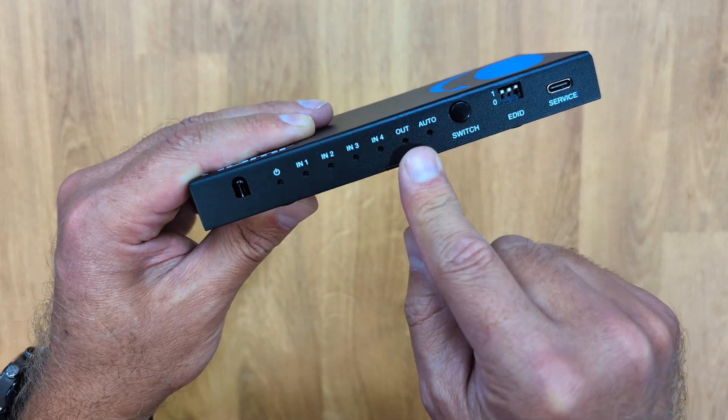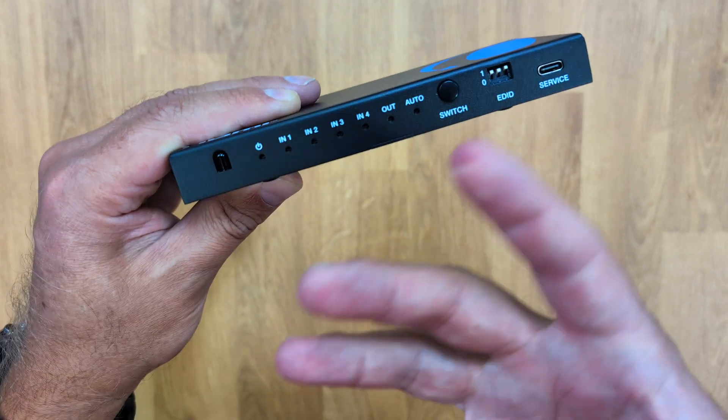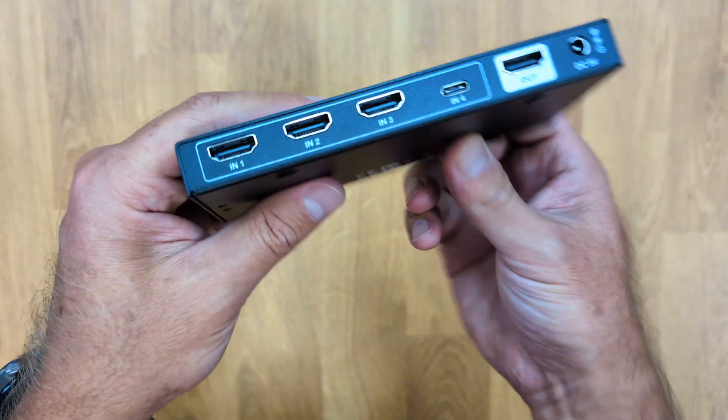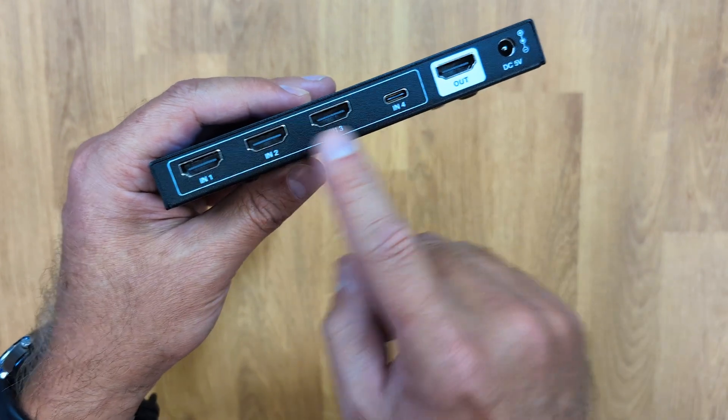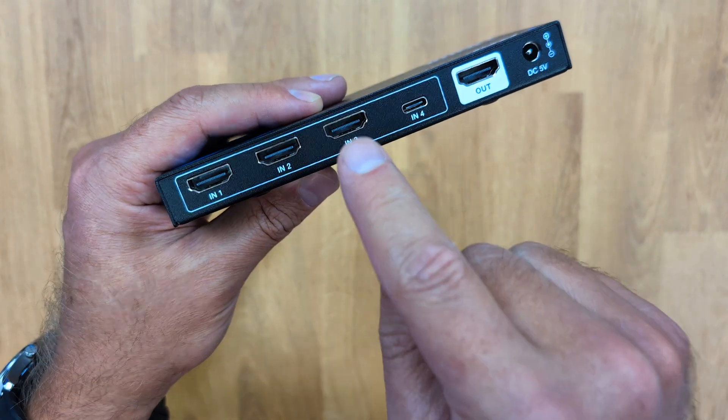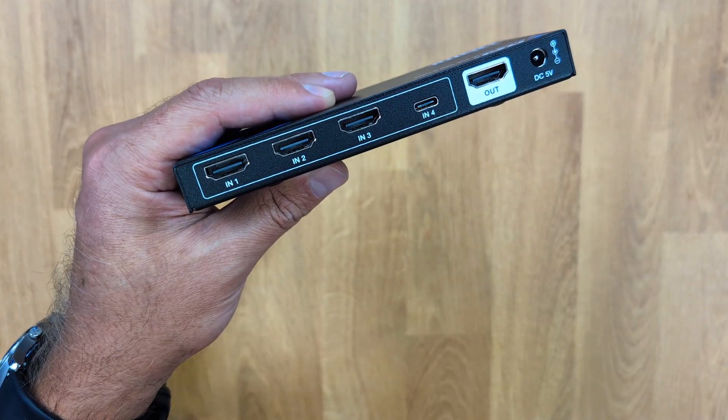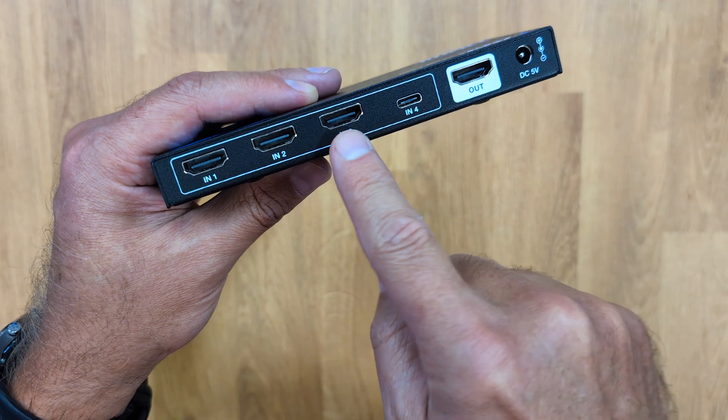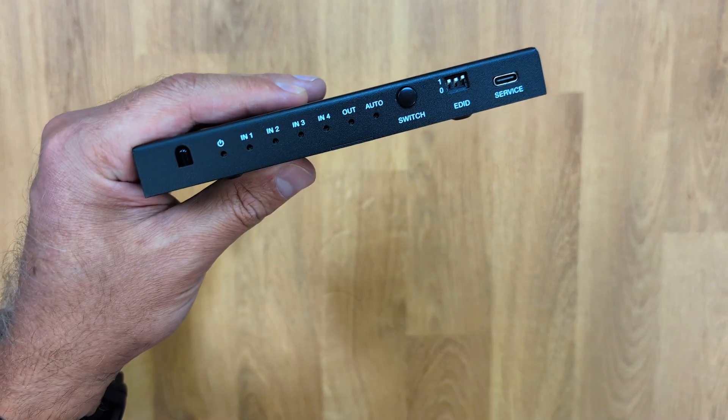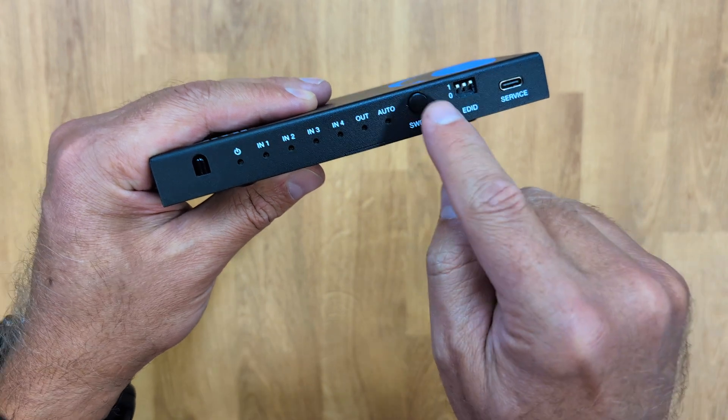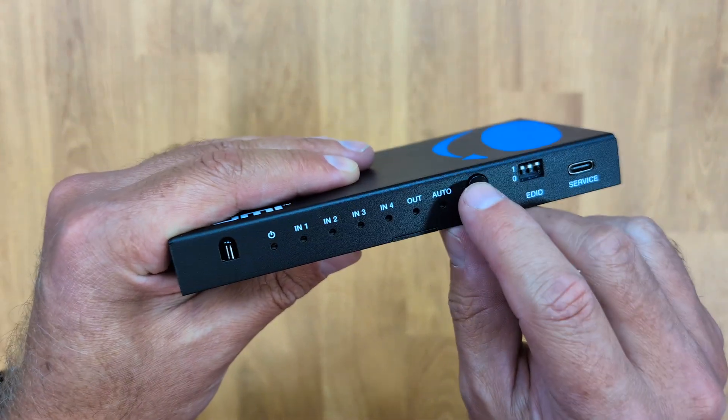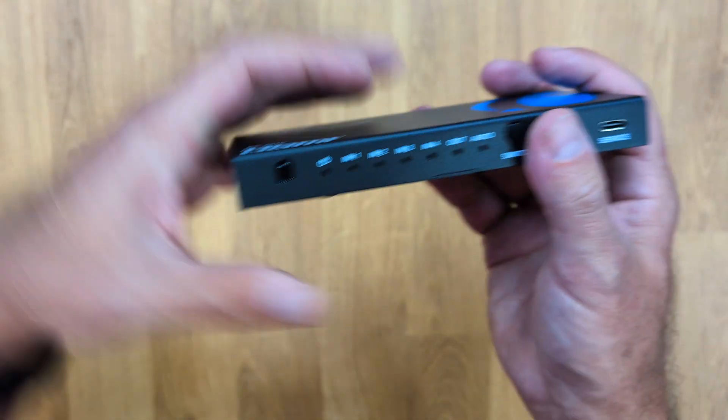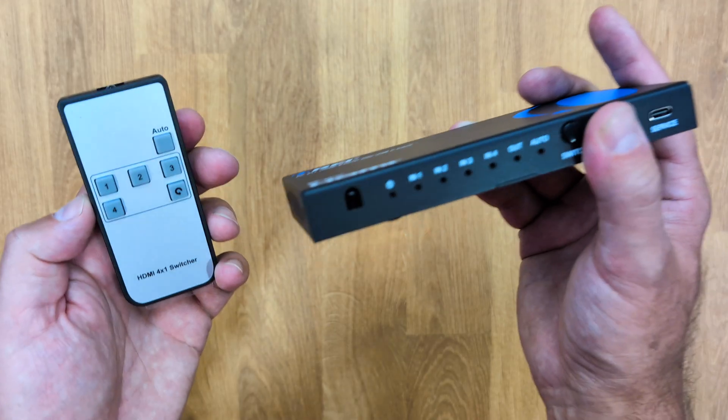On the other side we can see the LEDs for the inputs 1, 2, 3, and 4 so that we know which one is active, also an LED for the output if it's active or not. And then the auto, which means that if I'm connected to any of these, for example if I'm connected to number 3 and if I remove the cable it will switch to the next one and it will give me the auto option right over here.